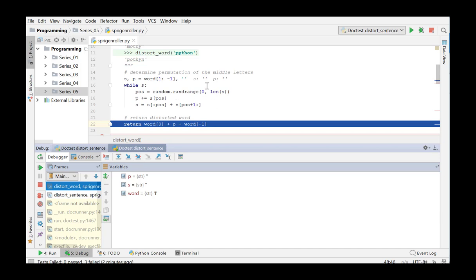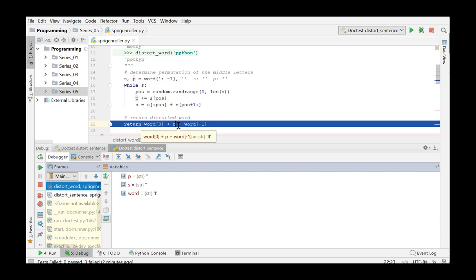And what is being returned, the program takes the first character of the word, the I, adds the String P. However, the String P is empty. It adds the last character of the word, the letter I, and returns this result. So, what is returned is a double I.